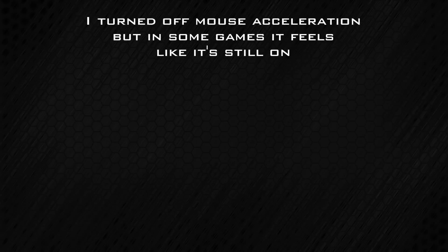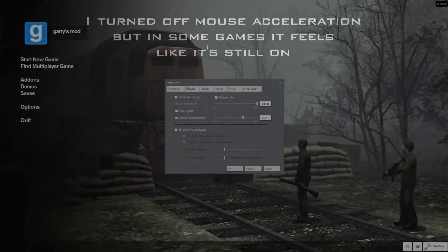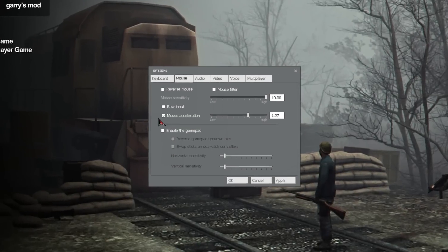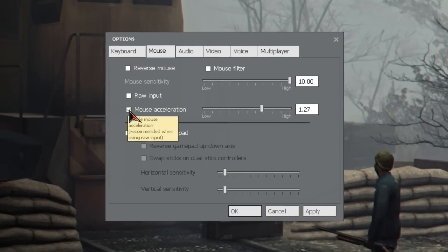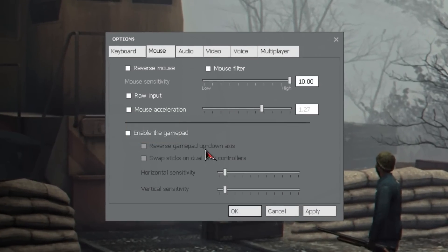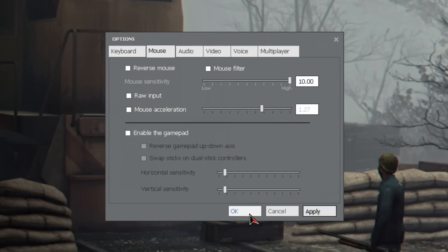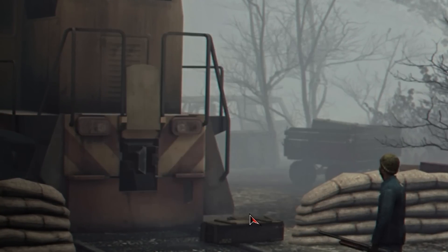I've turned it off in Windows now. But when I play a game, it feels like it's still on. Always go into your game settings and make sure it is turned off — some games have Mouse Acceleration turned on by default.